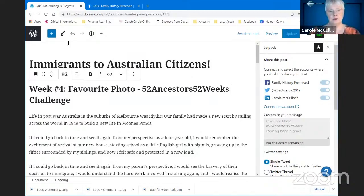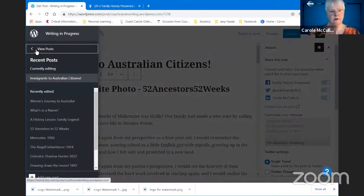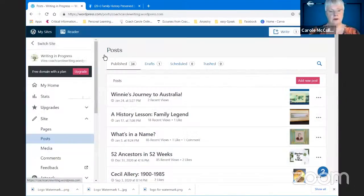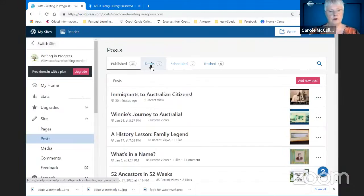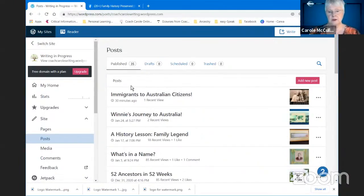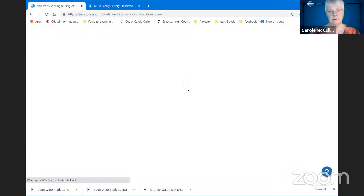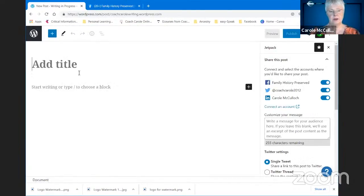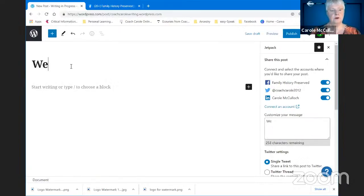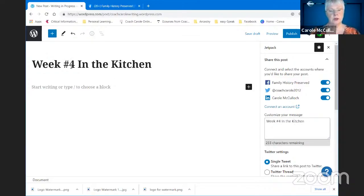But if you are creating a new blog post, I'll just have a look — nothing in drafts. So if I wanted to start a brand new post I would write it here: create a new post, add the title, and I'll put some holding text in for the time being. The theme for my next one is to be In the Kitchen.